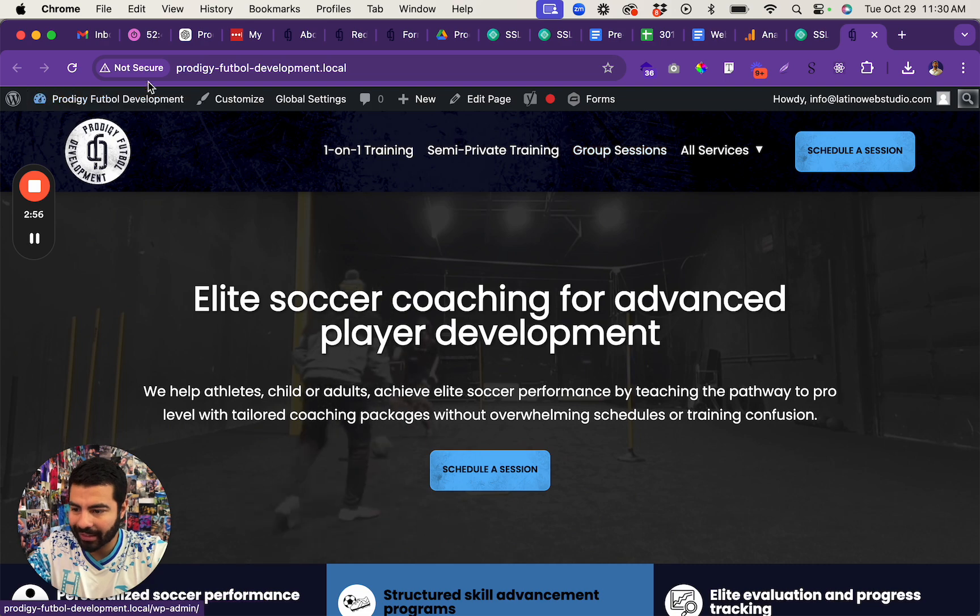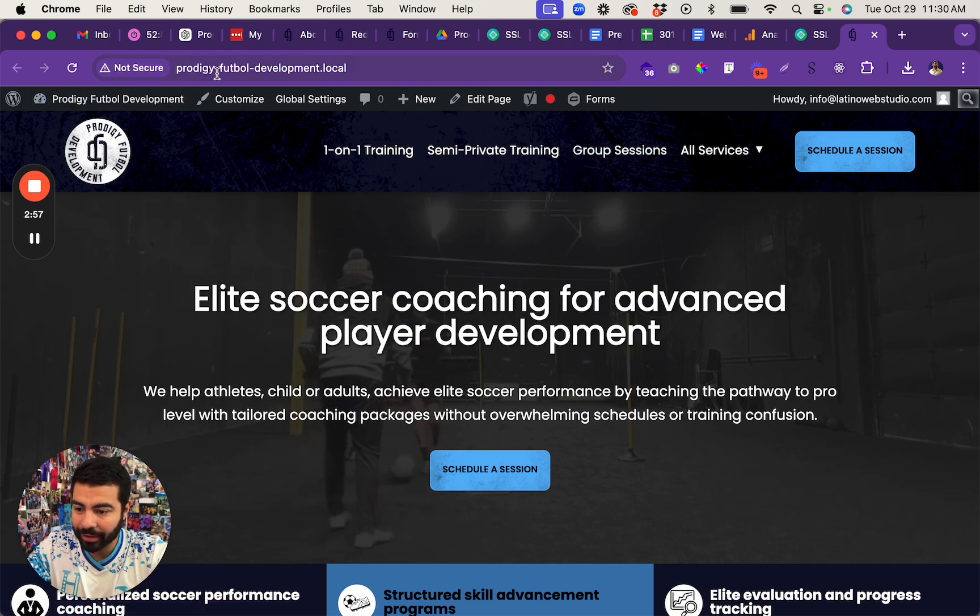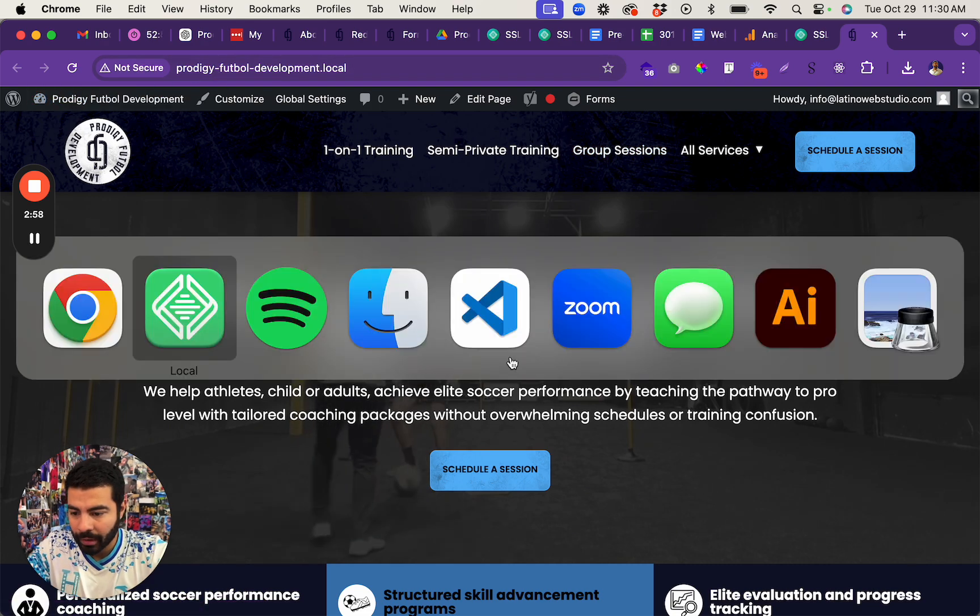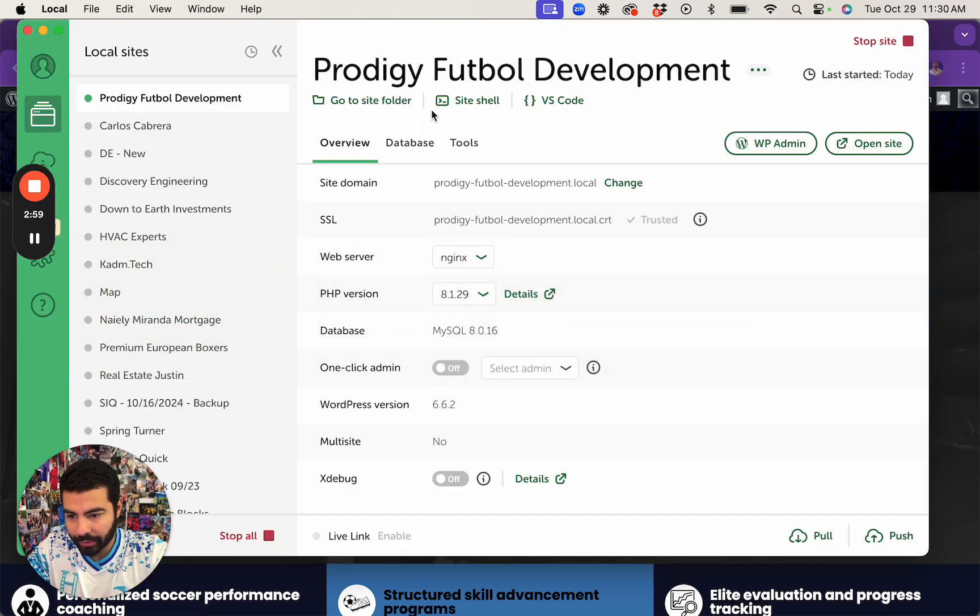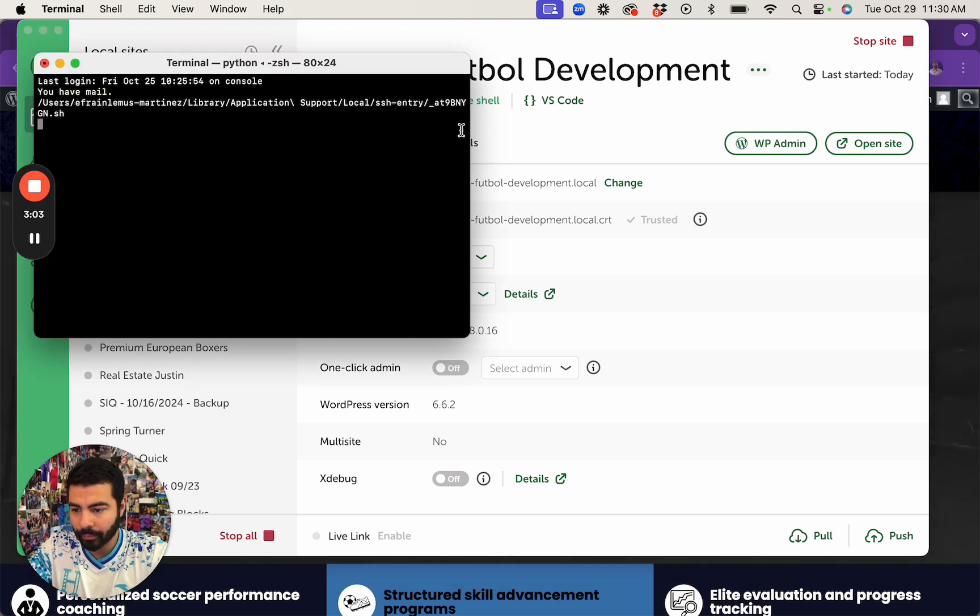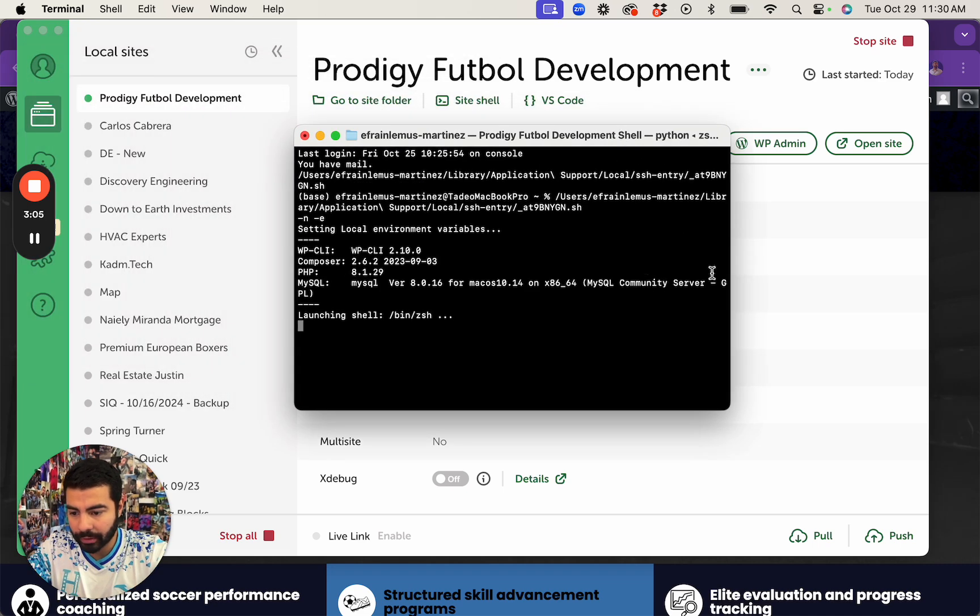Open site, and now actually you see that it says Trusted. You can see it still says Not Secure, so what you have to do is go to Site Shell and open the terminal.